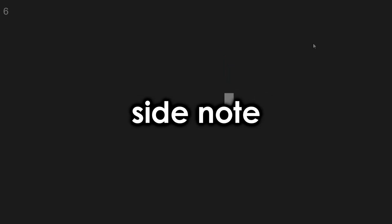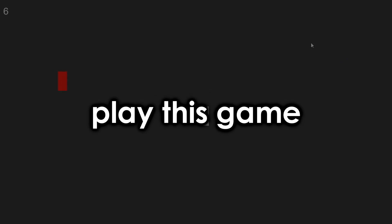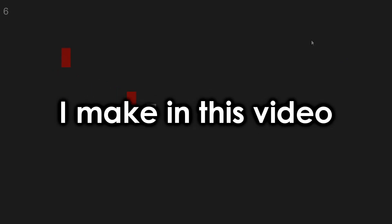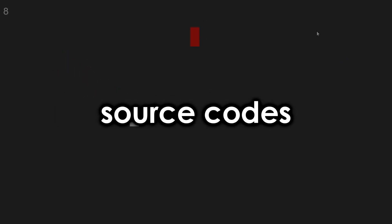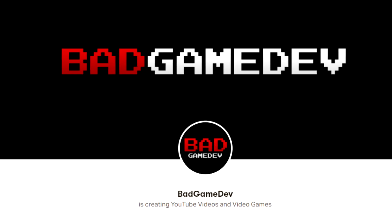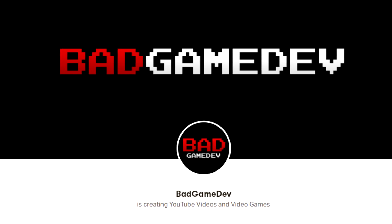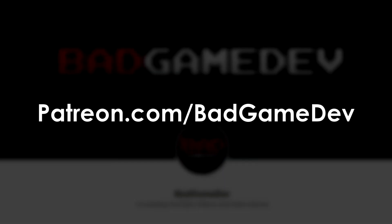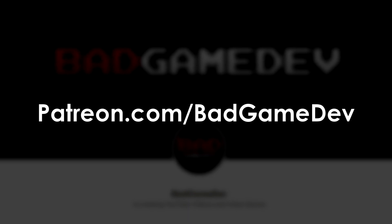Just as a quick side note, if you would like to play this game or any of the games I make in this video, or download the game's source codes, they will all be available on my Patreon, over at patreon.com slash badgamedev. Link in the description.